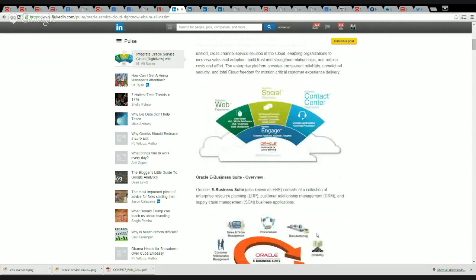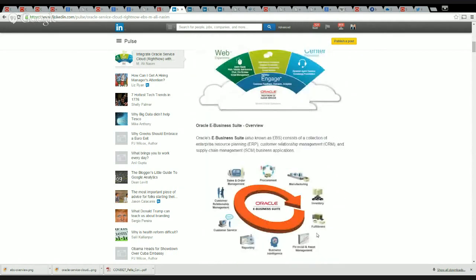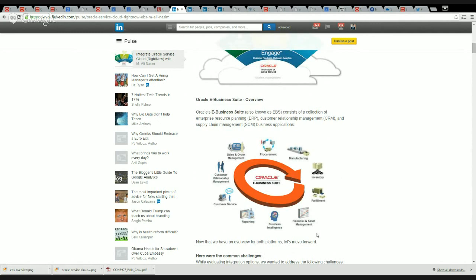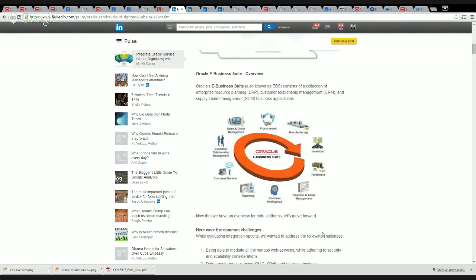Let's now quickly take a look at what EBS is all about. Oracle's E-Business Suite, also known as EBS, consists of a collection of enterprise resource planning software, customer relationship management, and supply chain management business applications. Now that we have an overview for both platforms, let's move forward.